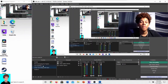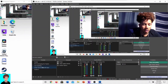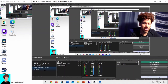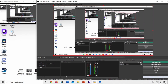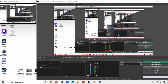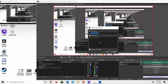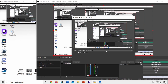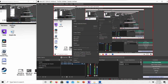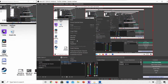Go to Scene Two. I've put a Display Capture source in here — to do that, go to the sources area, click the plus sign, select Display Capture, then Create New. It'll pop up — just click on your display and press OK.